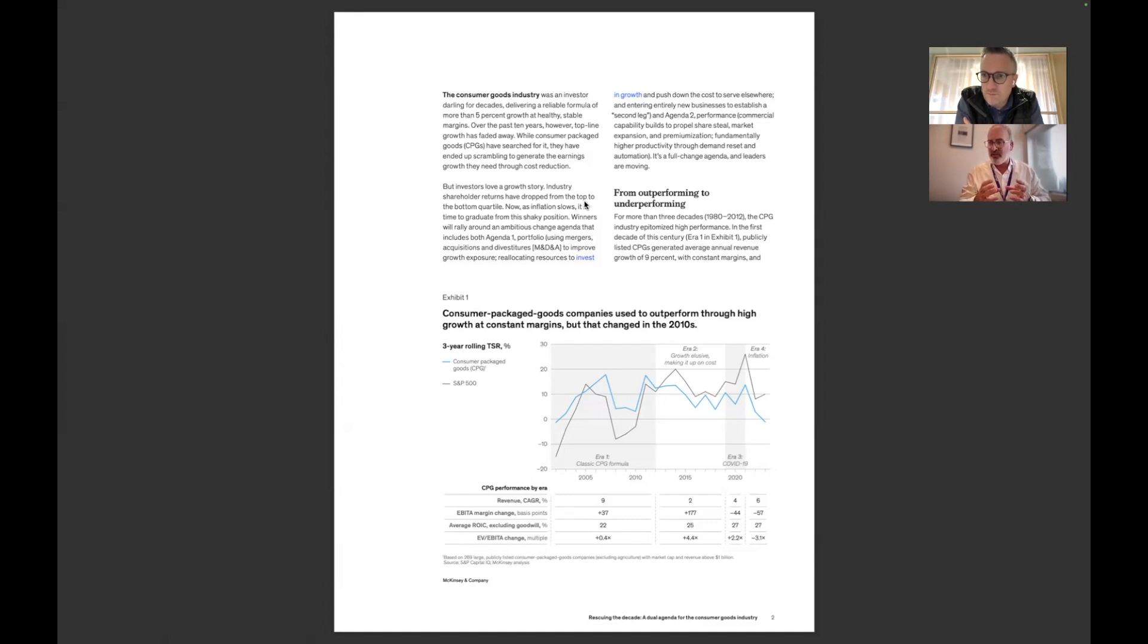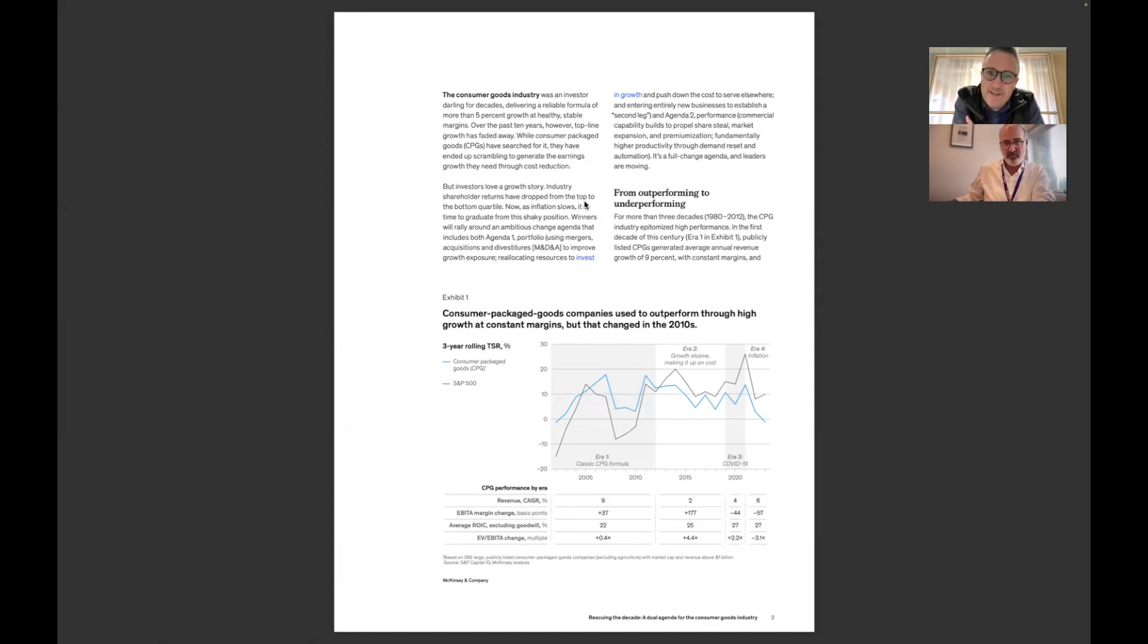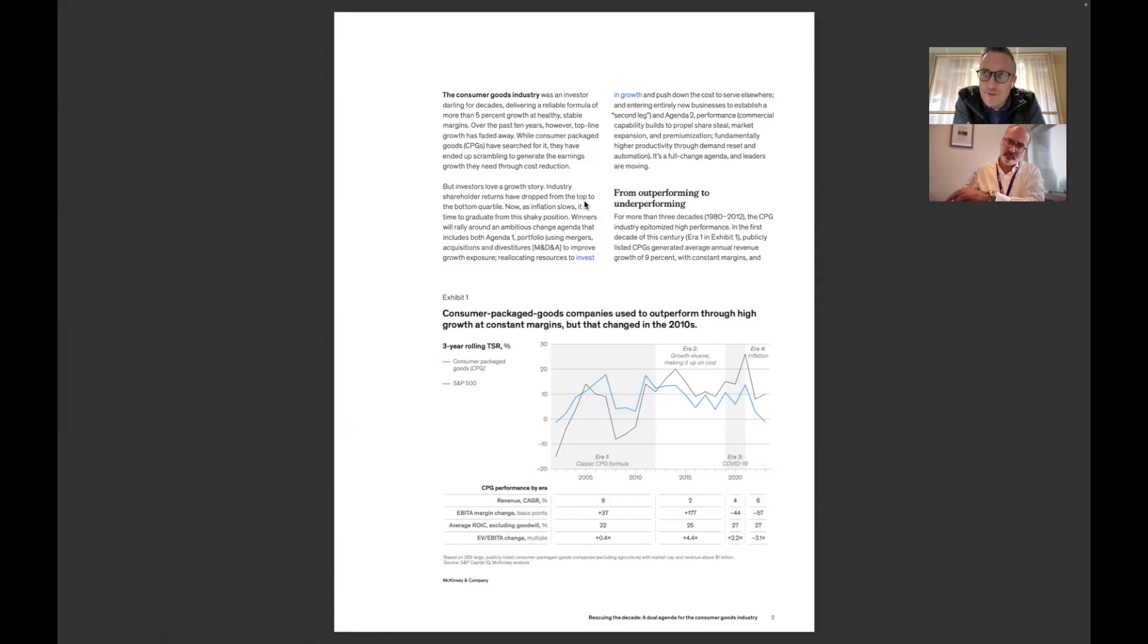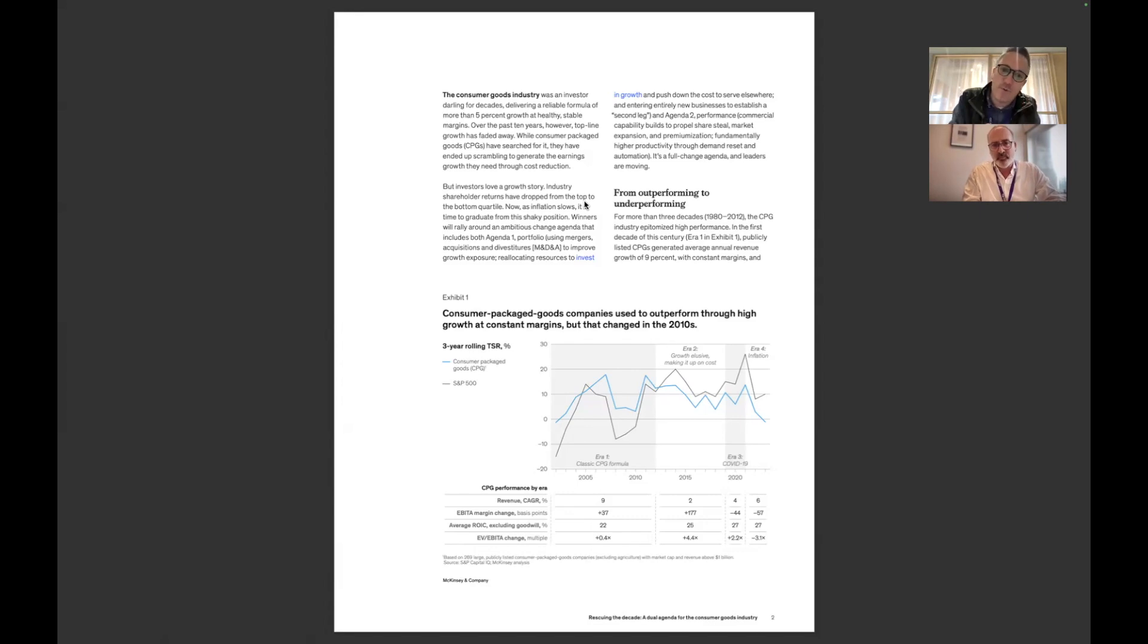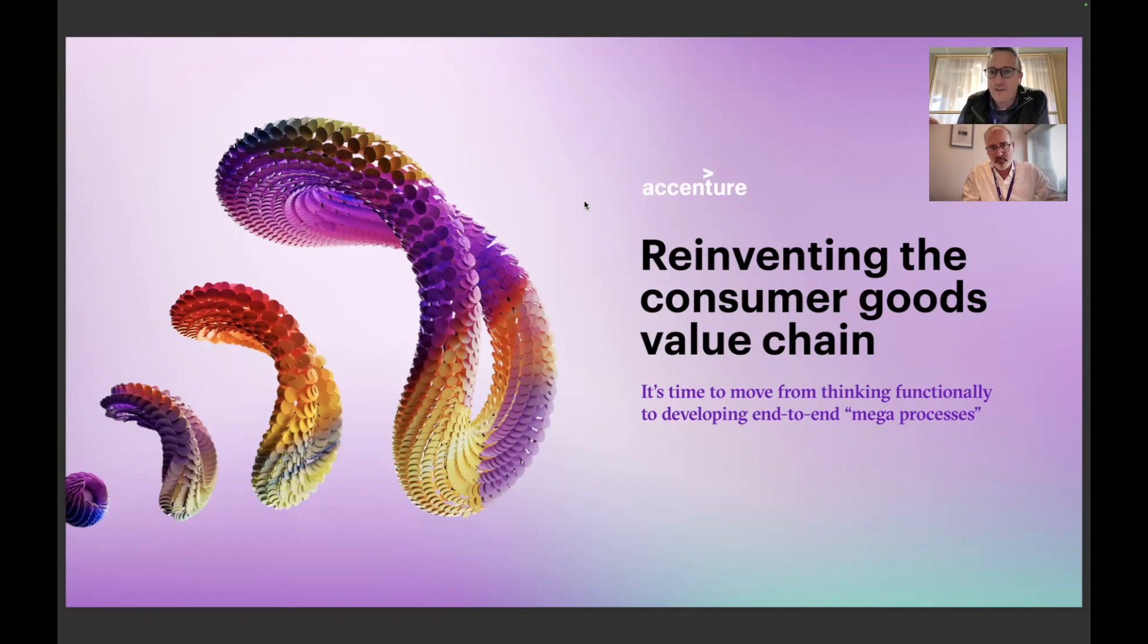You can see that the classic formula was going so strong. Everyone loves that. Then in era two, growth becomes elusive. In the second half of the teens, just ahead of the COVID era, everything starts to change. And right now, era four, this inflationary era where the squeeze on margin is happening because people are more expensive, your supply chain is more expensive. There's a real question: how do I get back to that golden year?